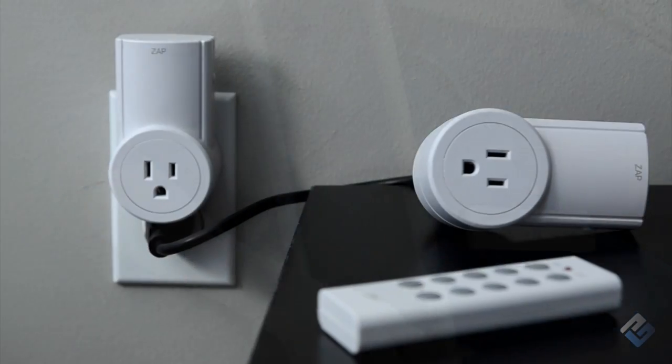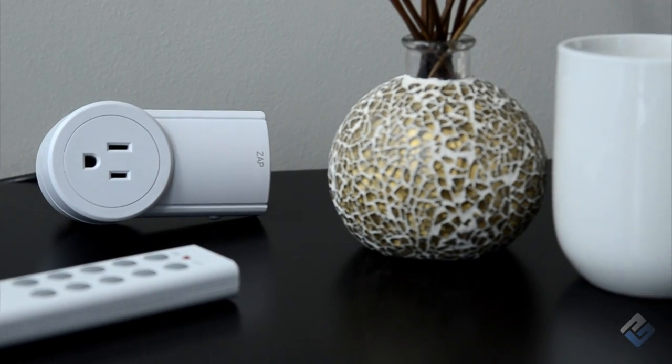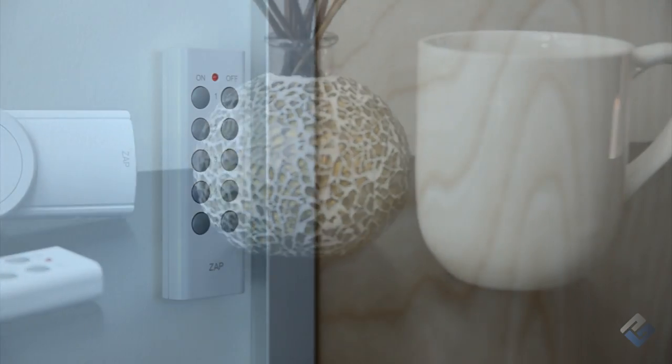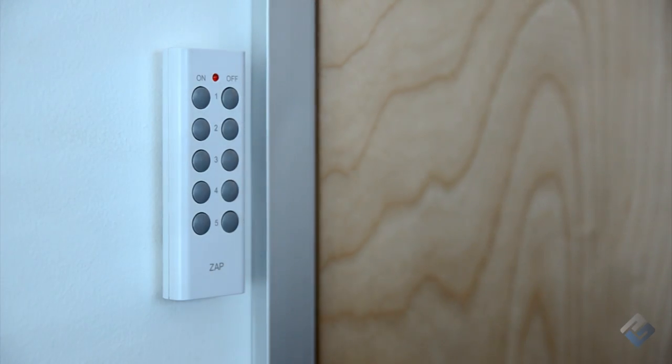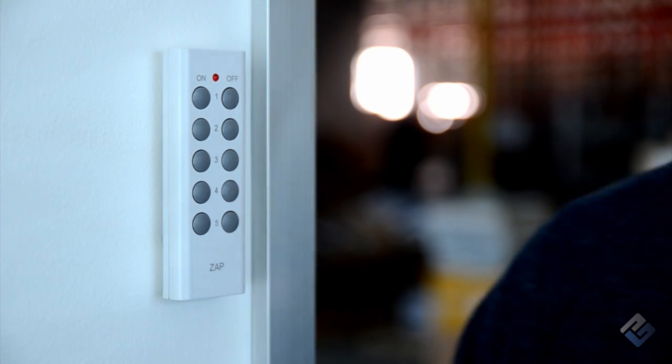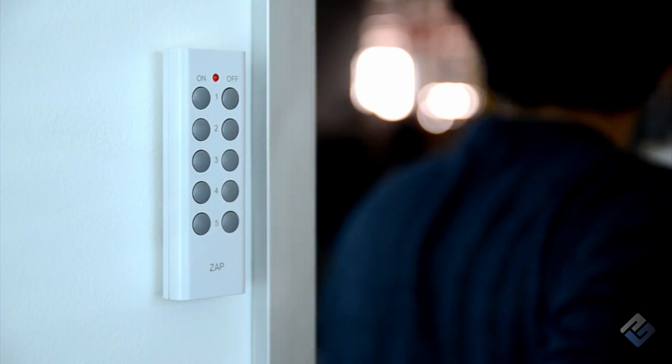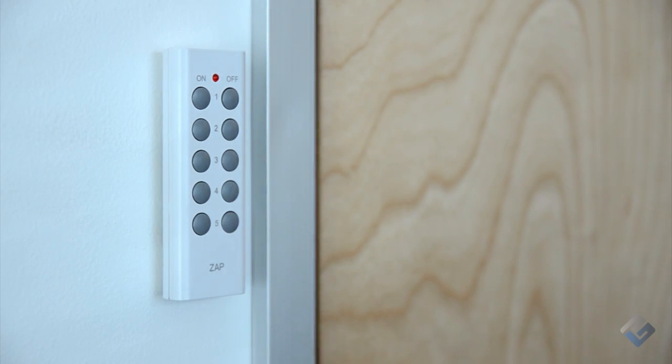Use an extension cord to fully utilize your ZAP outlets in tight spaces. Get creative with your control and mount your remote on your wall so you can easily turn your lights and appliances on or off as you walk through the door.